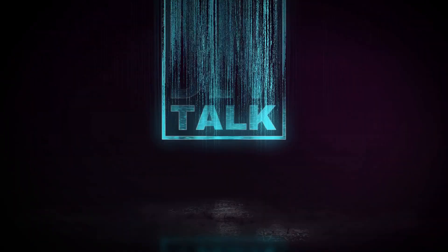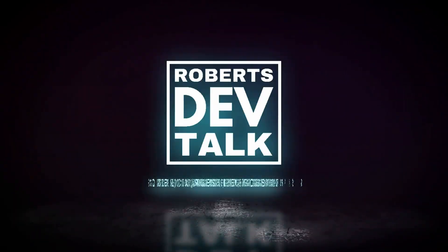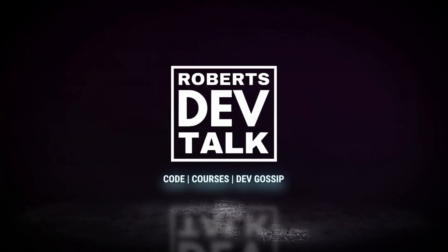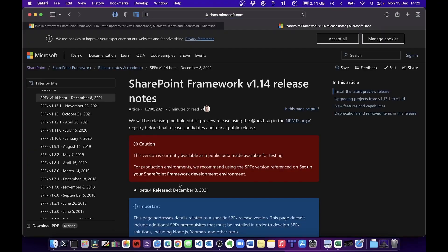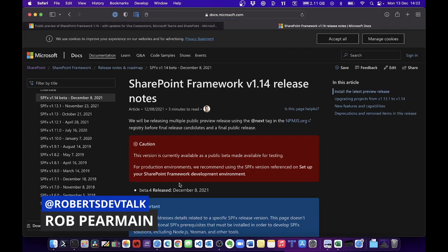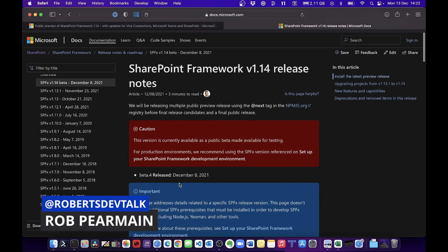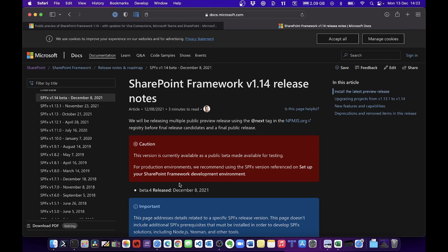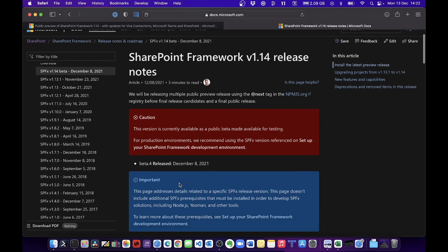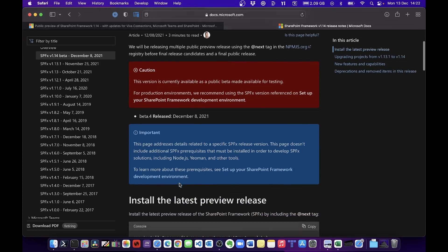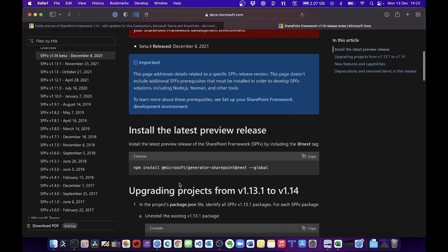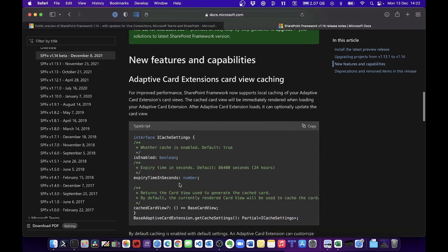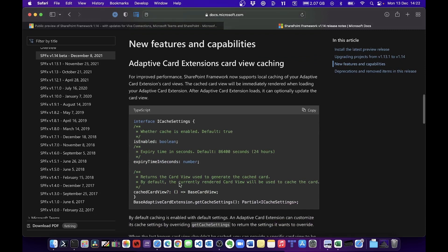So SharePoint version 1.14 is out in beta. I'm going to have a look at the features, especially the templates. Let's dive straight in. Here we have the main page, so let's go through and look at what all the updates are.